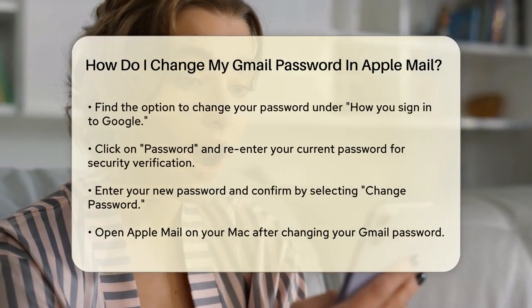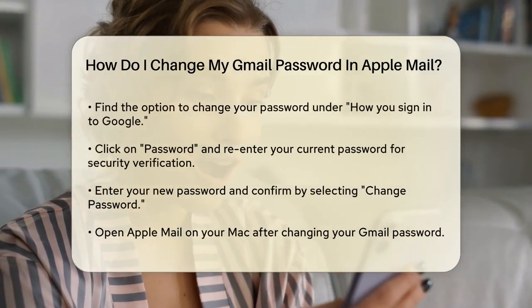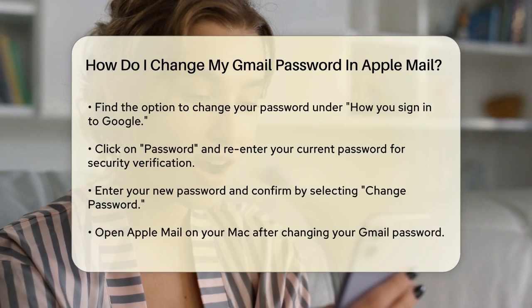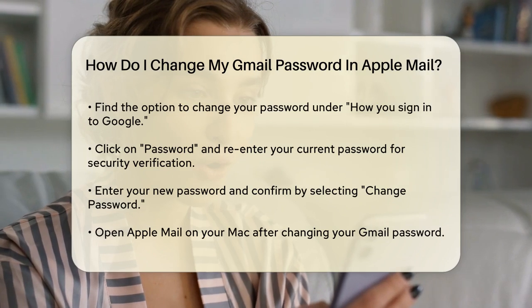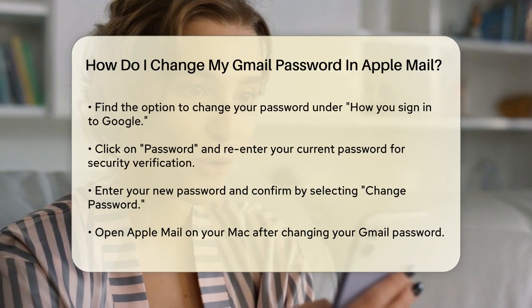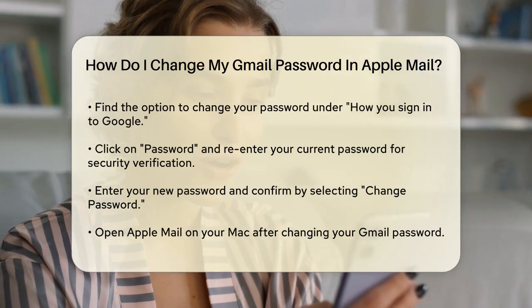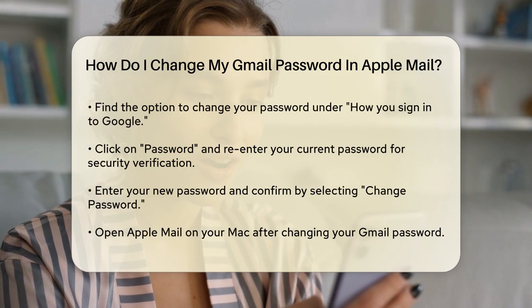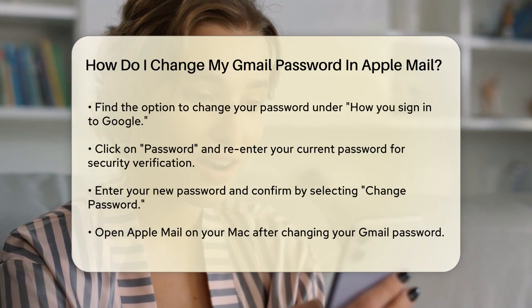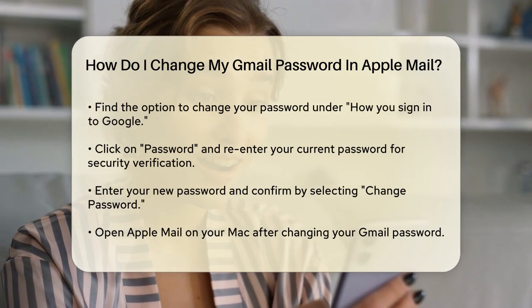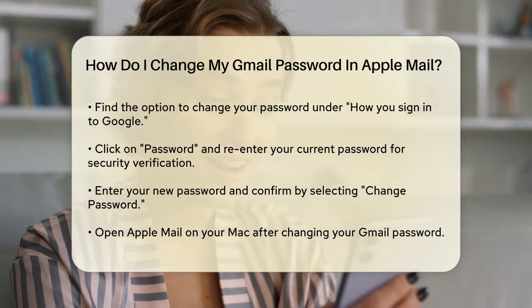Here, you'll find the option to change your password under How you sign in to Google. Click on Password and you might need to sign in again for security reasons. Enter your new password and select Change Password.